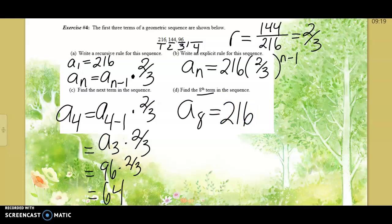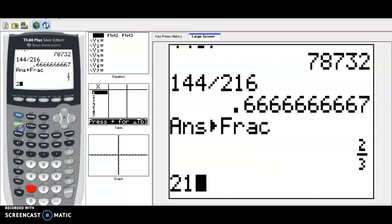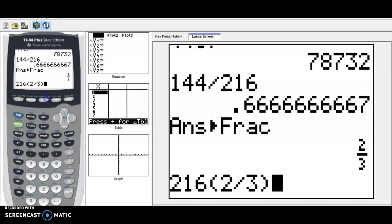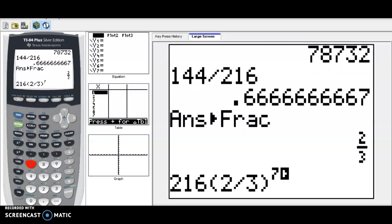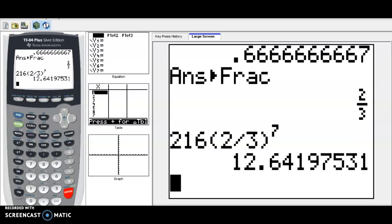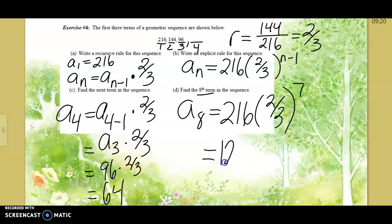To find the eighth term, instead of finding the fifth through seventh terms one by one, we use the explicit formula: 216 times (two-thirds) to the seventh power — because 8 minus 1 equals 7. Put it in parentheses on your cell phone: 2 divided by 3, then raise that to the seventh power, then multiply by 216. This gives a decimal — not all answers are whole numbers. The eighth term is approximately 12.642.